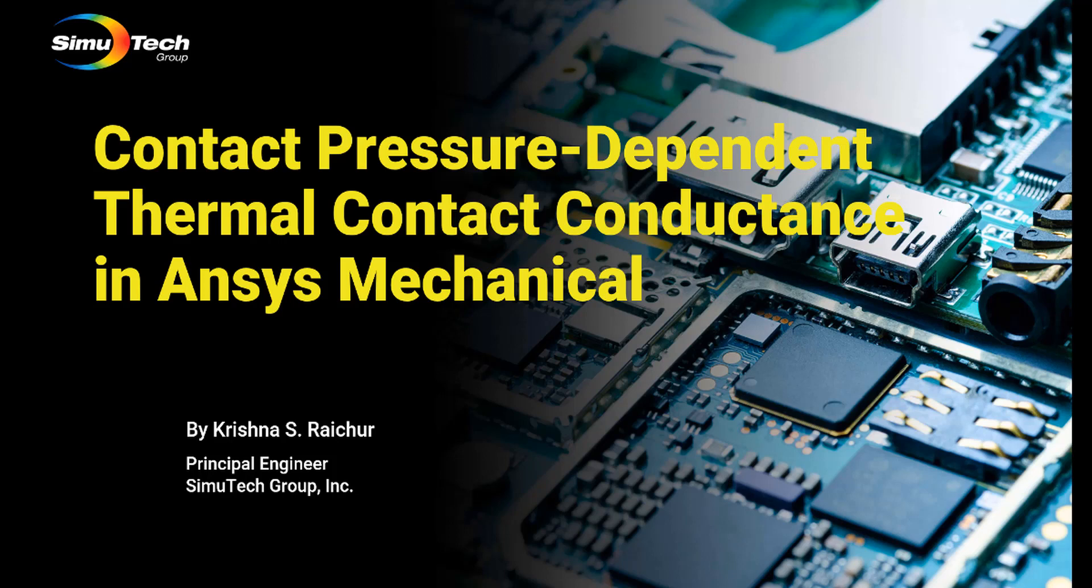Hello and welcome to Simutech's tips and tricks video collection. In this video, we'll show how to specify thermal contact conductance as a function of contact pressure.